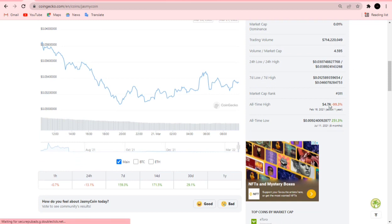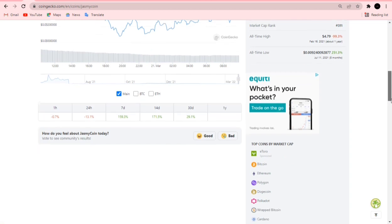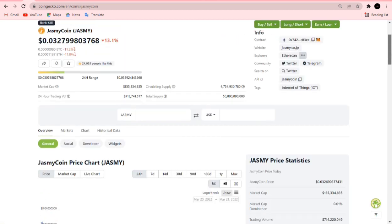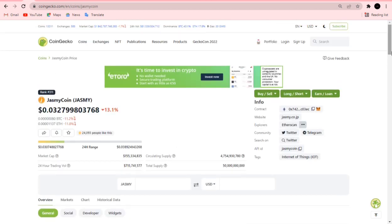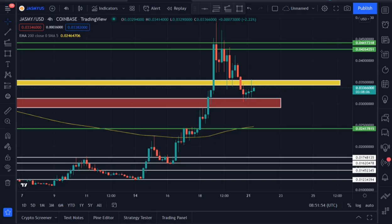Jasmine is currently down 99% from its all-time high. The all-time high happened one year ago on February 16, 2021, when the price was $4.97. Hopefully we should get back to that level soon, as long as the bull market doesn't end anytime soon.